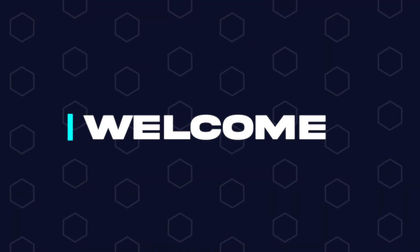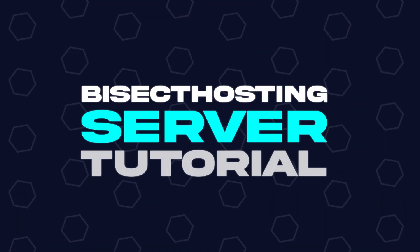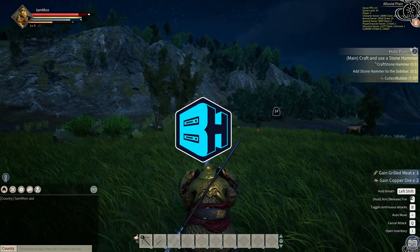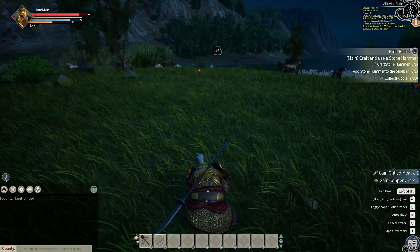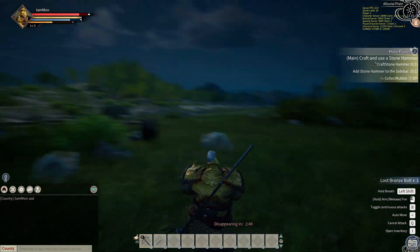Hey everyone and welcome back to another BisectHosting server tutorial. In today's tutorial, we're going to go over how to join a Myth of Empire server.